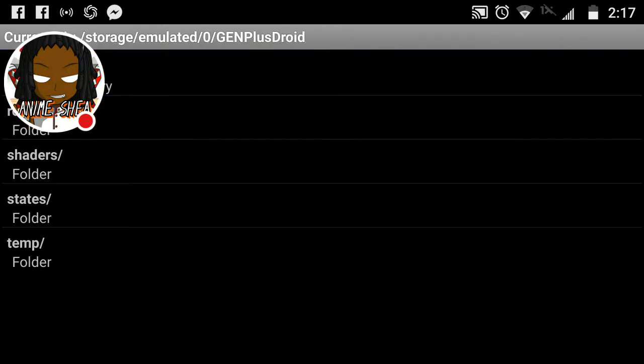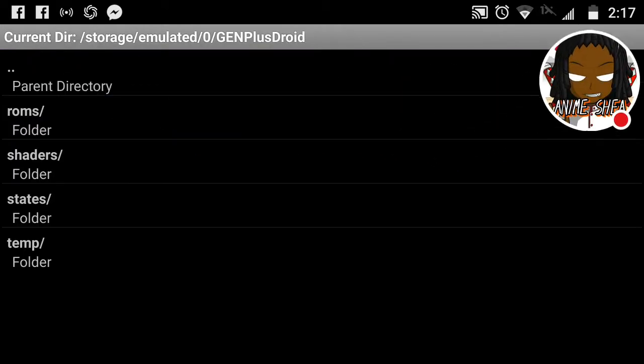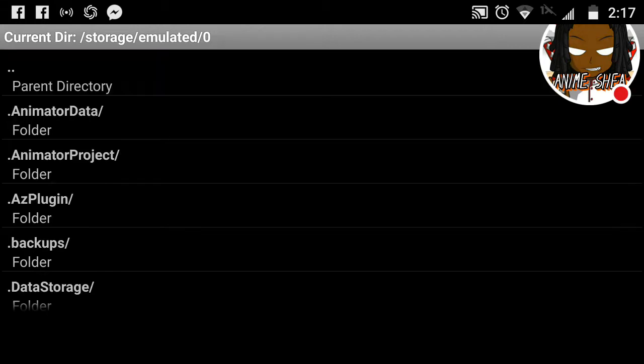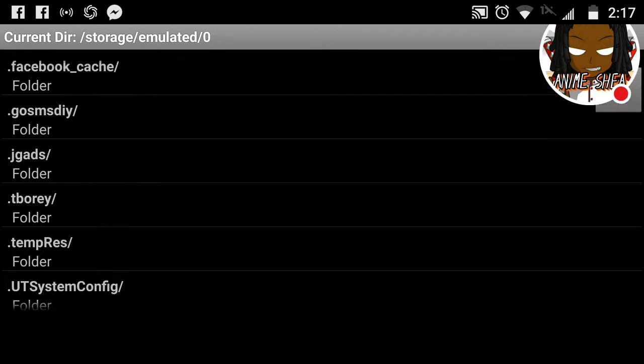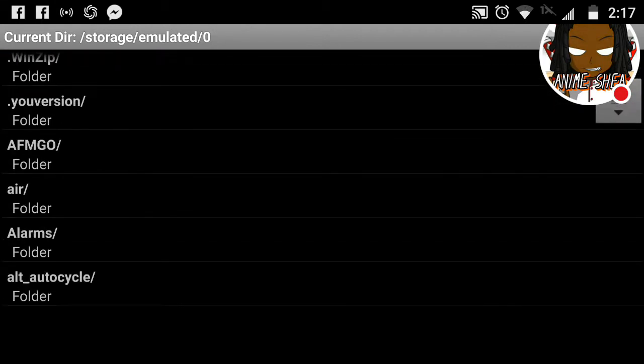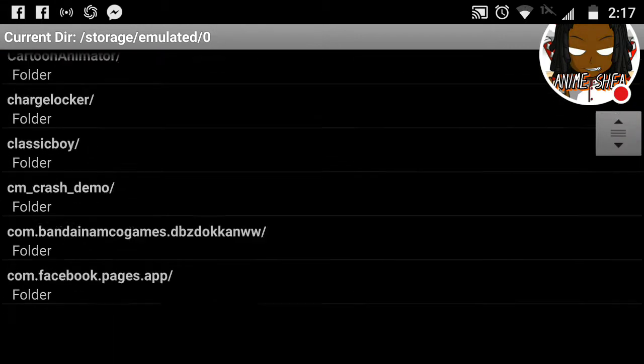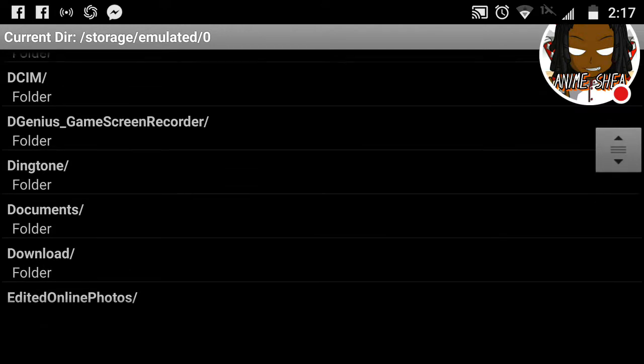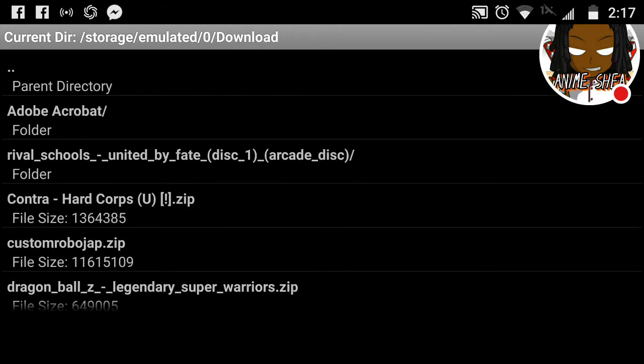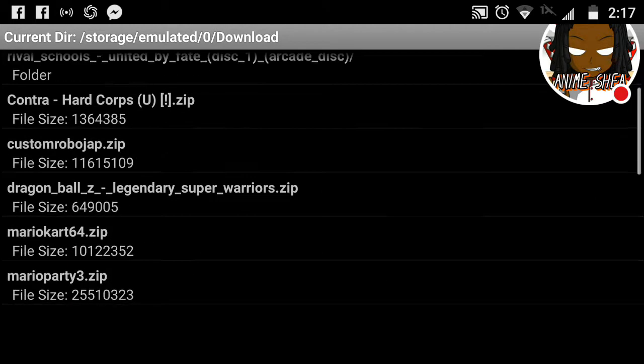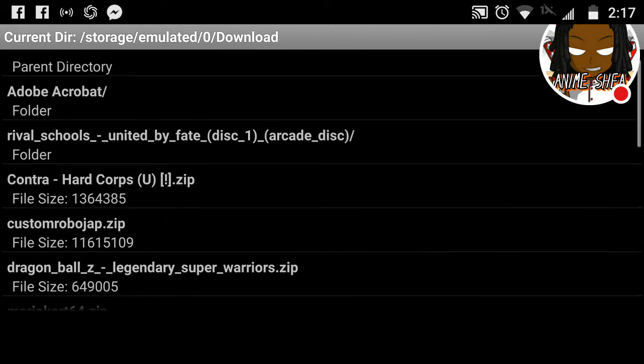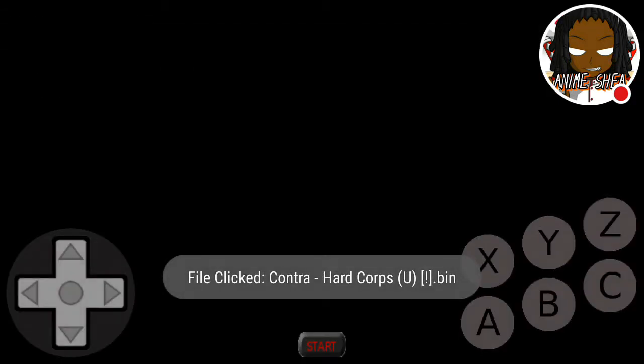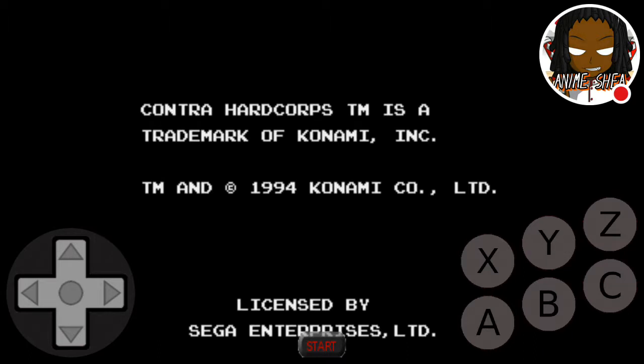We're going to load the ROM. Hit parent directory. Parent directory. Go to your download folder. And then you're going to hit, or let's try Contra Hard Corps. And you're going to go to the one with the B-I-N, or whatever file you know you downloaded. Exactly how it looks. You're going to click that file. It's going to come on. The game is going to play. And basically, you have your Sega games.